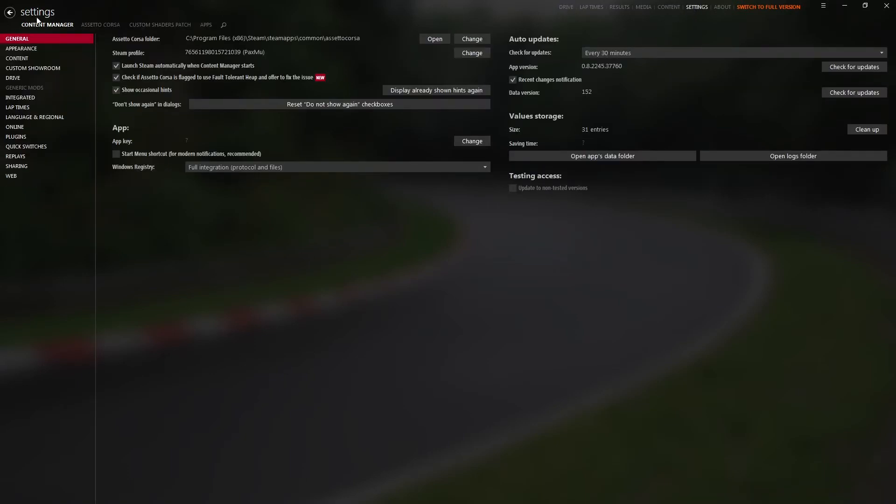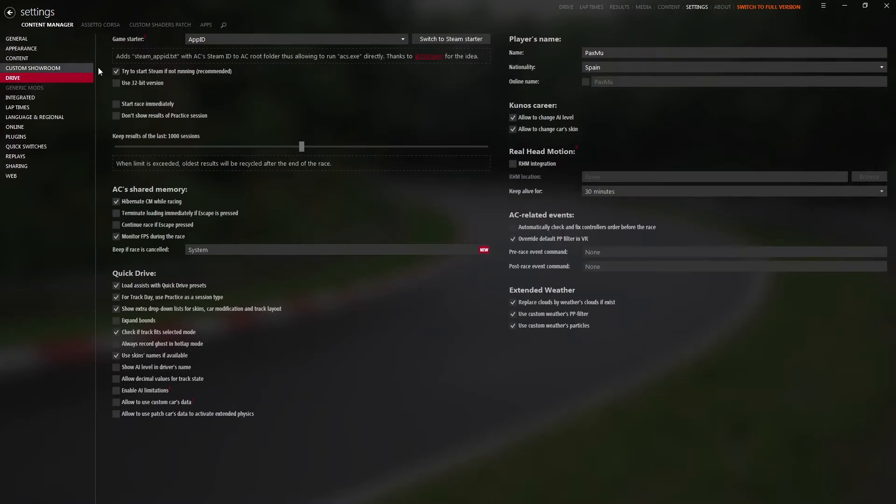So to start, on Settings, on Content Manager, General. The check for updates is on startup only, so it doesn't check for updates every 30 minutes. Everything else I leave it like it is.